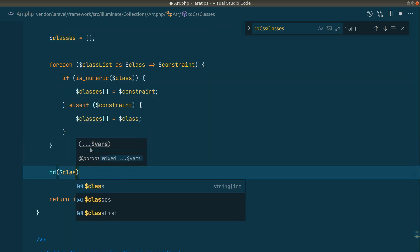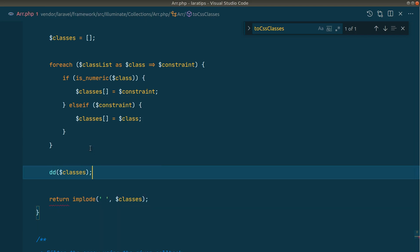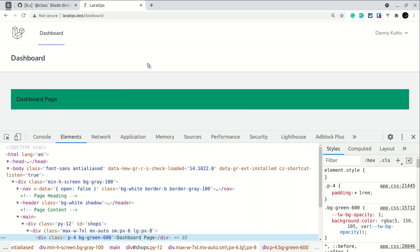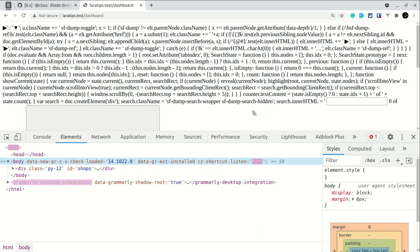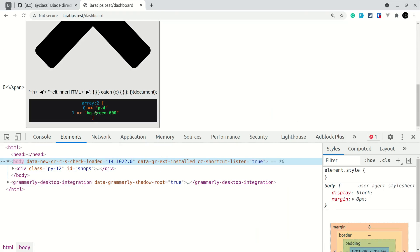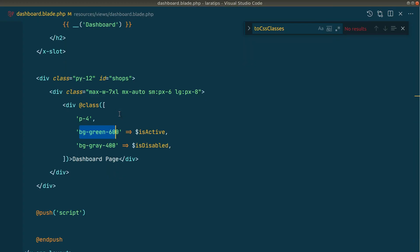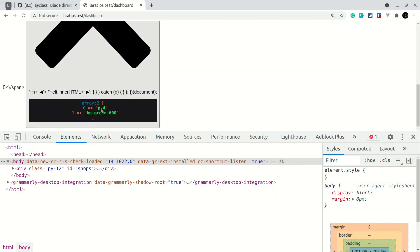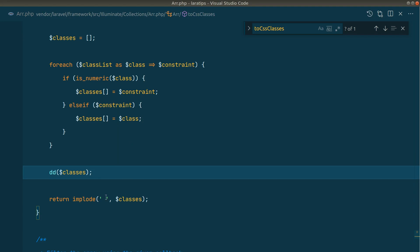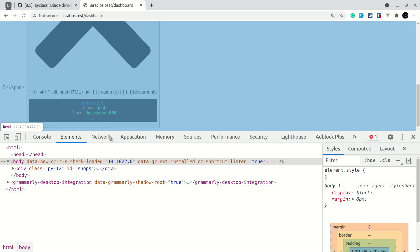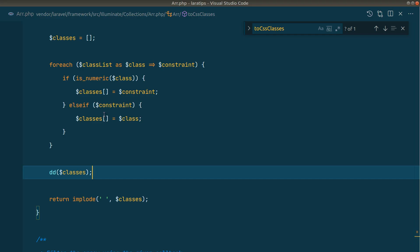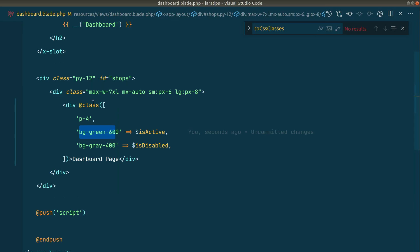Let me show this here — we're seeing p4 and bg-green-600 because is-active is true and is-disabled is false. The implode just adds a space in between all the values, then echoes the result and applies it as the class attribute.